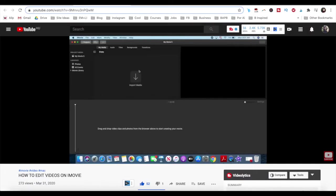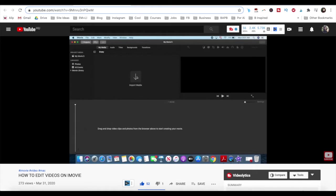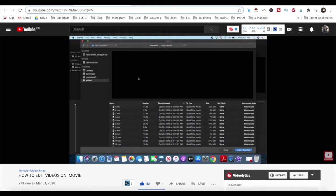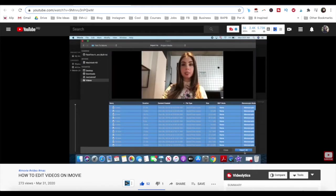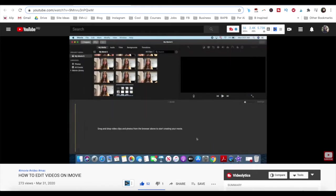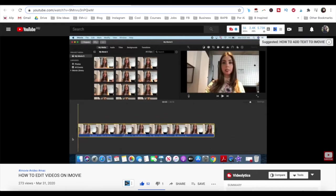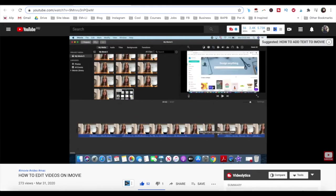For more details on how to edit video files in iMovie, make sure to watch my video on how to edit videos on iMovie. I'll leave the link to it in the description box below.